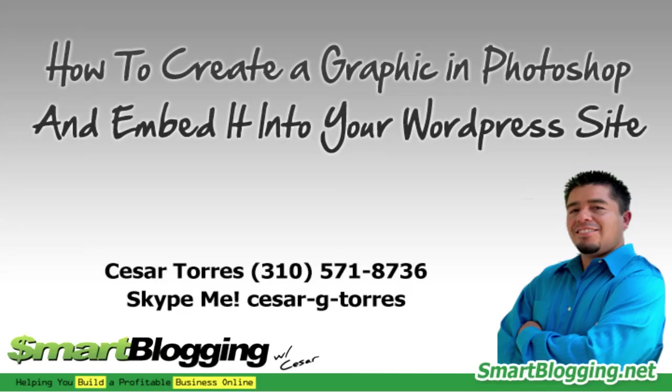Hi everybody, this is Cesar. In this quick tutorial, I'm going to show you how to create a quick banner or button that you can embed into your website. I'm going to show you a really quick way to do it. I'm going to take you through the steps now.